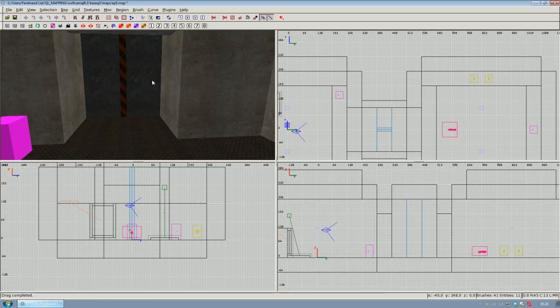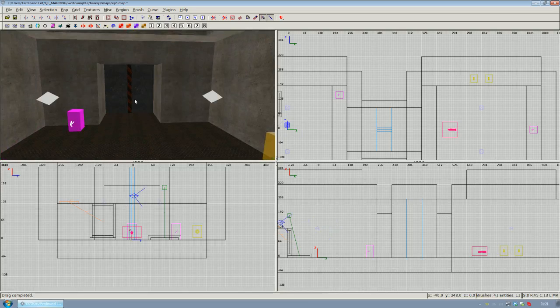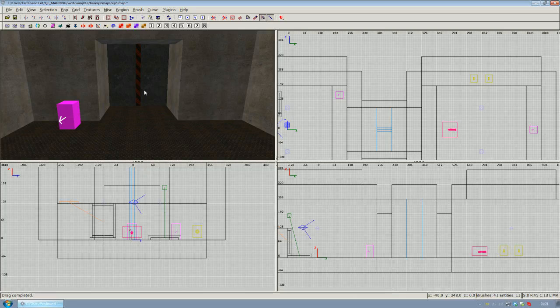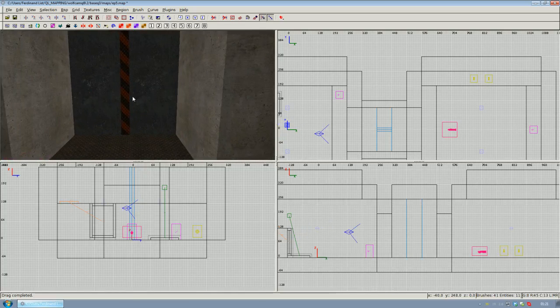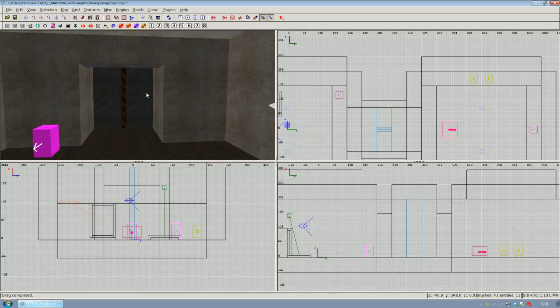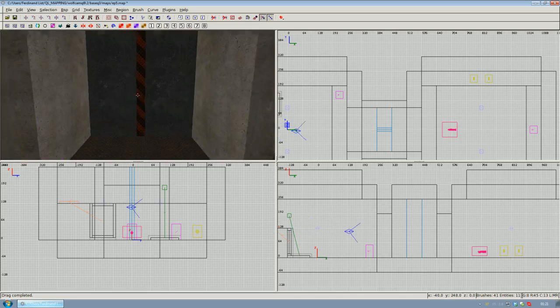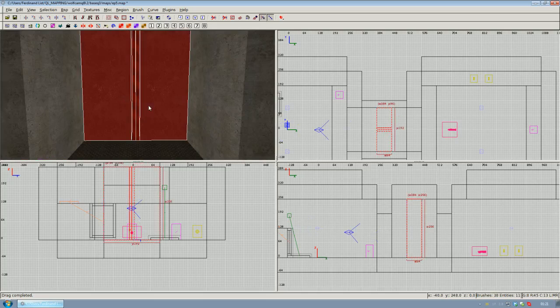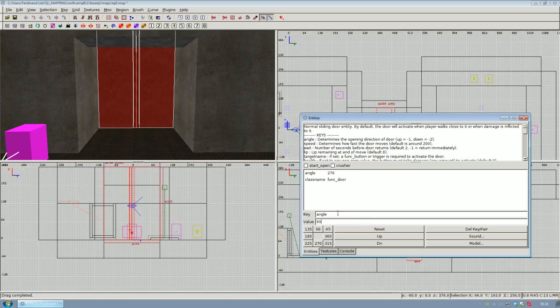If you would compile this now, there would be two things that you most likely wouldn't like. The first thing would be that the door would open really slow. The other thing would be that if you shoot the right part of the door with the machine gun for example, the right part will open but the left part won't, which would be pretty strange obviously.